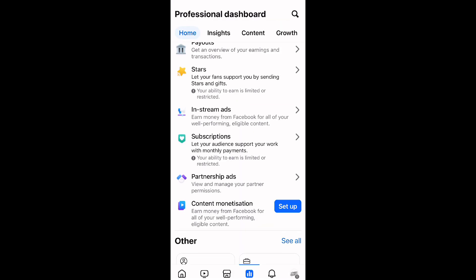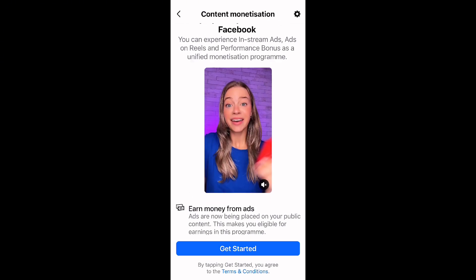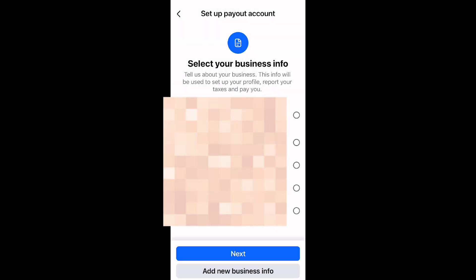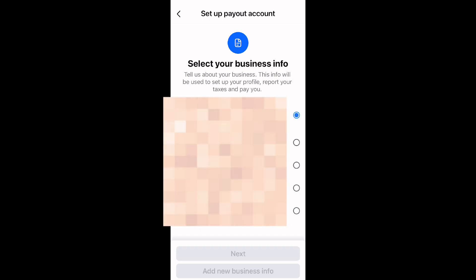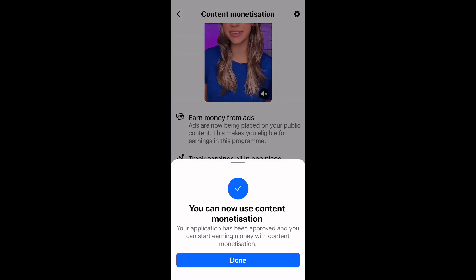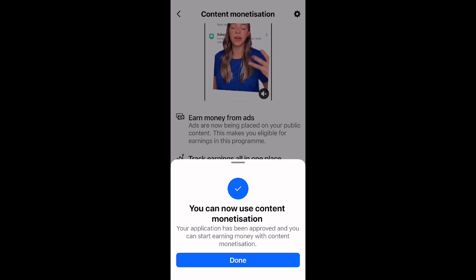It's very easy — you can watch my other videos on this. Now, back to the setup for someone like me who has done this before: all I need to do is click 'Get Started', and Facebook already has my details since they've been paying me. So I just click 'Next', and you can see — I can now use content monetization. My process took less than two minutes.